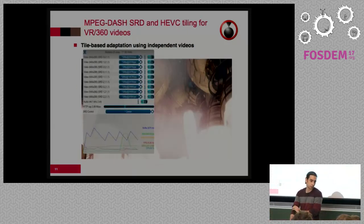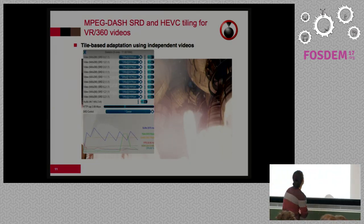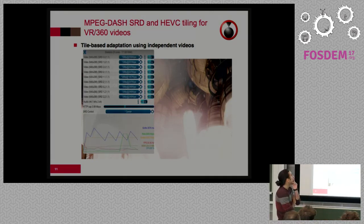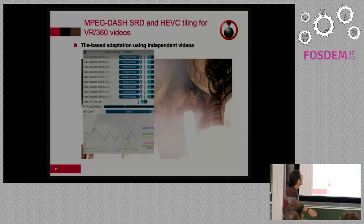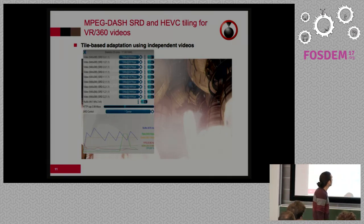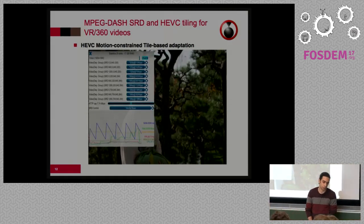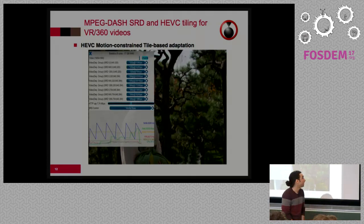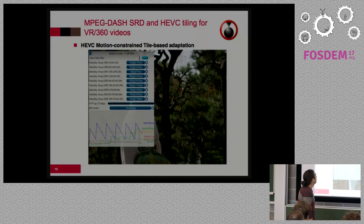In our player, MP4 client, we have support for two different adaptations. Using our GUI, we can see different tiles. In the first adaptation, for this example we have nine separate videos, which means nine decoders, and we can see different buffers. We also have another adaptation called HVC motion-constrained tile-based adaptation. In this adaptation we have just one video and one decoder, and here we can see nine tiles with different SRD values and qualities.